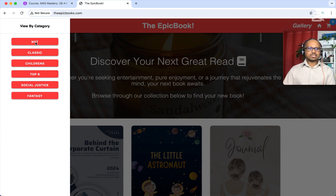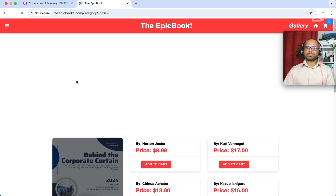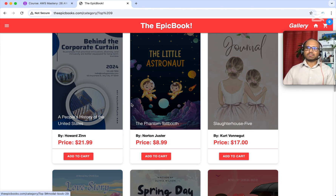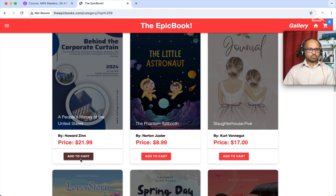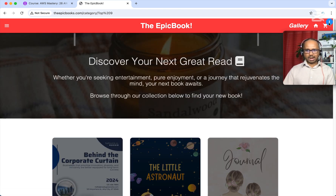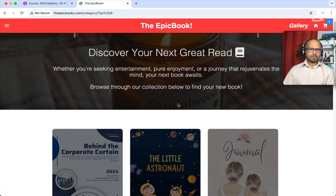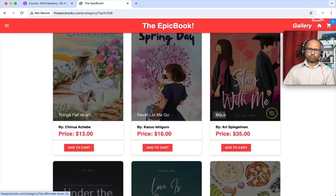If you scroll up to the menu, you can classify books into different categories like Classic, Children, or Top 9. Based on your interest, you can buy a book. Let's add this book to the cart — now we see on the cart we have one item added.